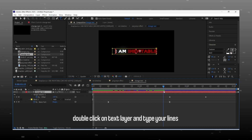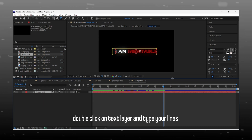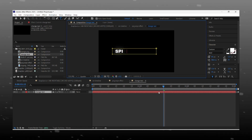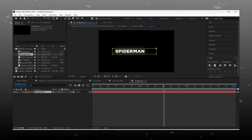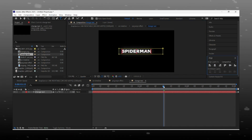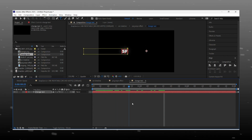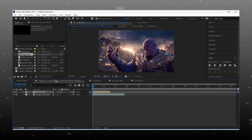Double click on 'change text' and you will find your text layer. Double click on that and type your dialogues and lines. I am typing Spider-Man here. After adding text, just come back to the main composition and boom — your new text is ready.